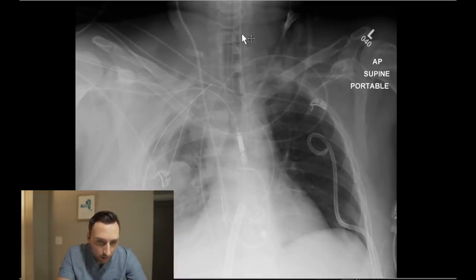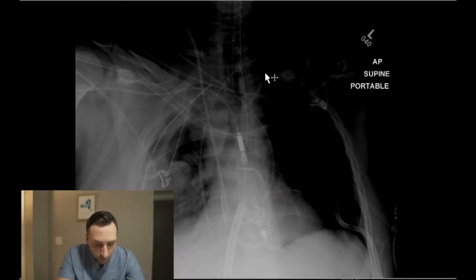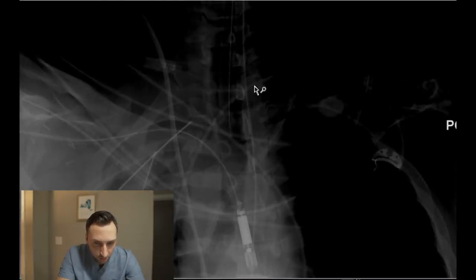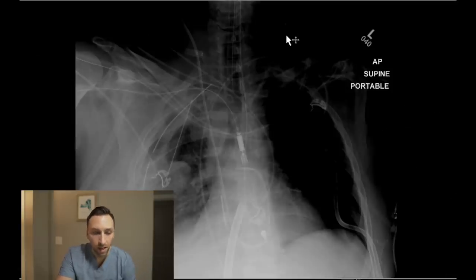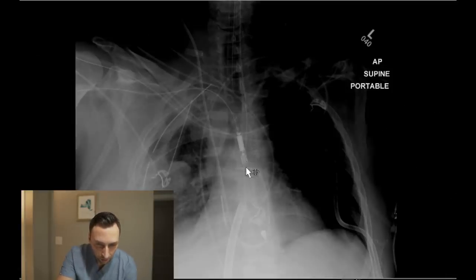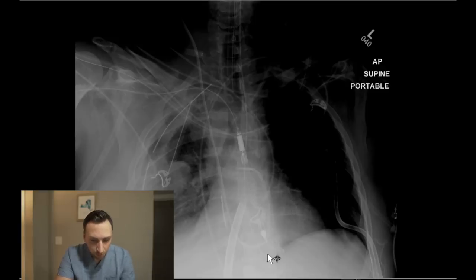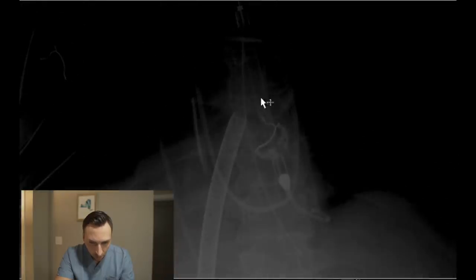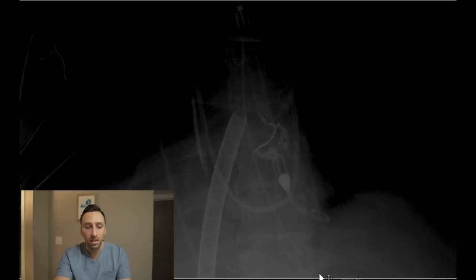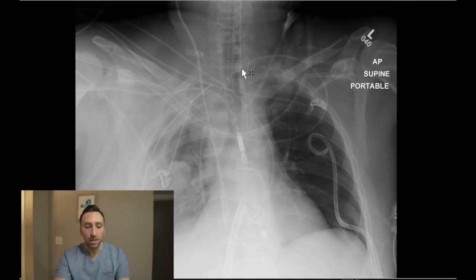Next I look at the airway and esophagus. Right here we have an endotracheal tube — let me zoom in — it's terminating just above the clavicular heads. Next you can sort of see a nasogastric tube coming down. You can follow it coursing down the esophagus through the GE junction, though you can't really see it distally, so you won't be able to comment on its location within the stomach.